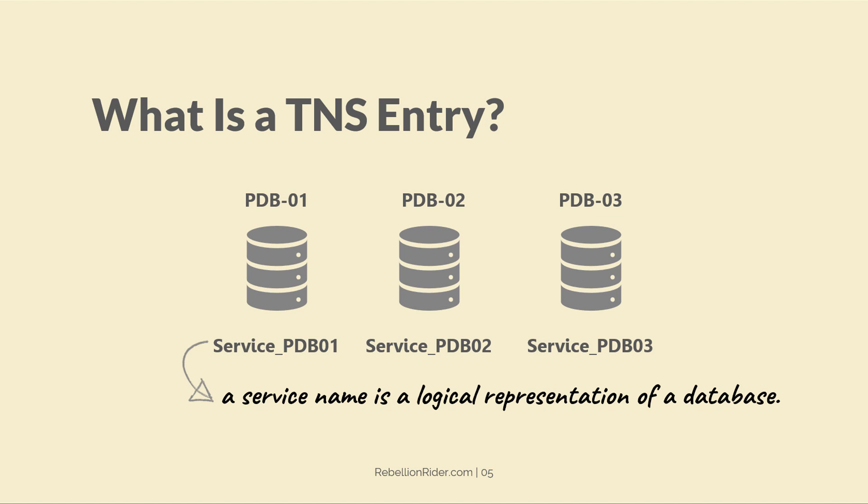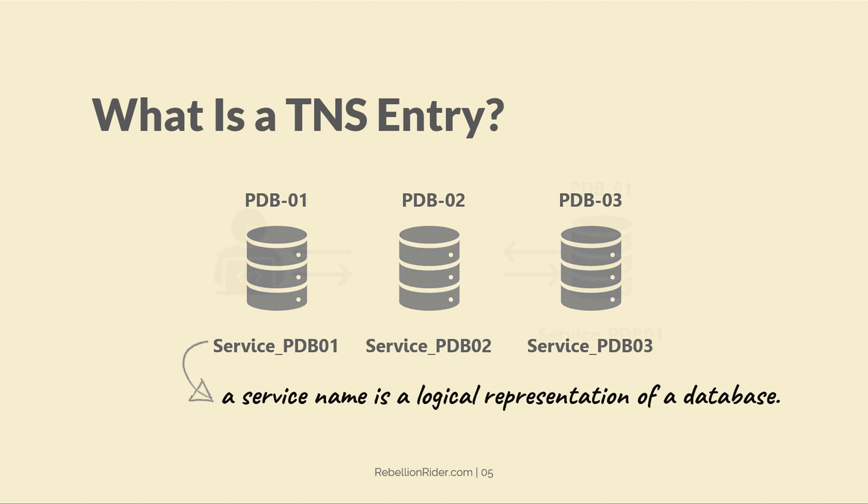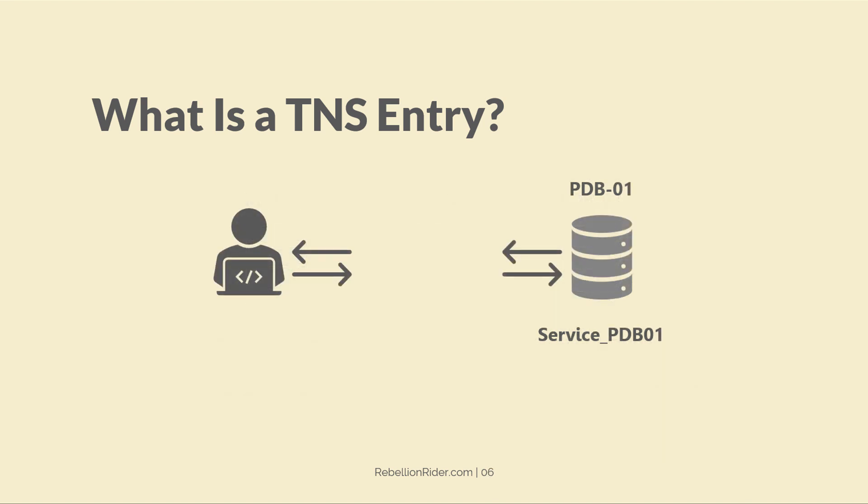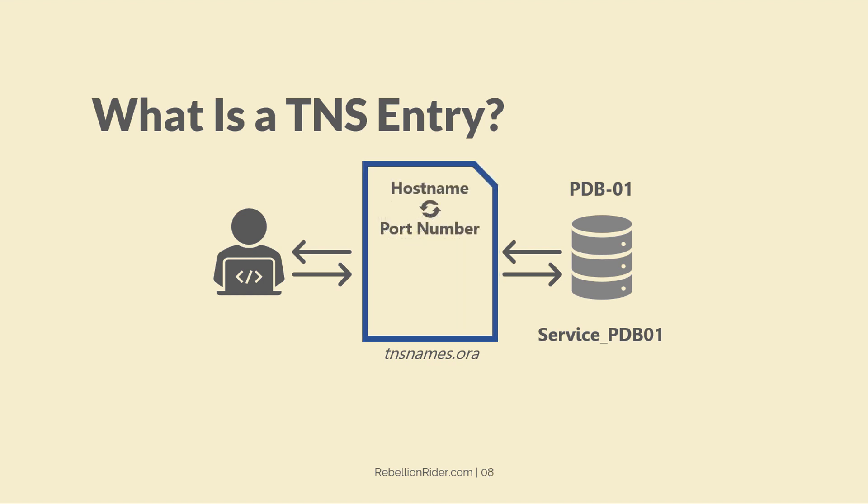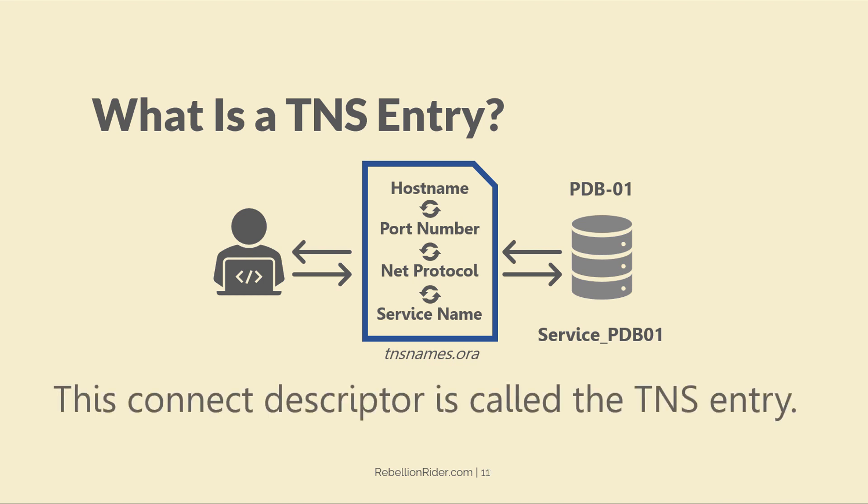In order to connect with any of those pluggable databases, your client program needs a connect descriptor. A connect descriptor is comprised of information such as host name and the port number where your pluggable database is installed and configured, the network protocol listener is listening on, and the name of the corresponding service of the database client wants to connect with. This connected descriptor is called TNS entry.